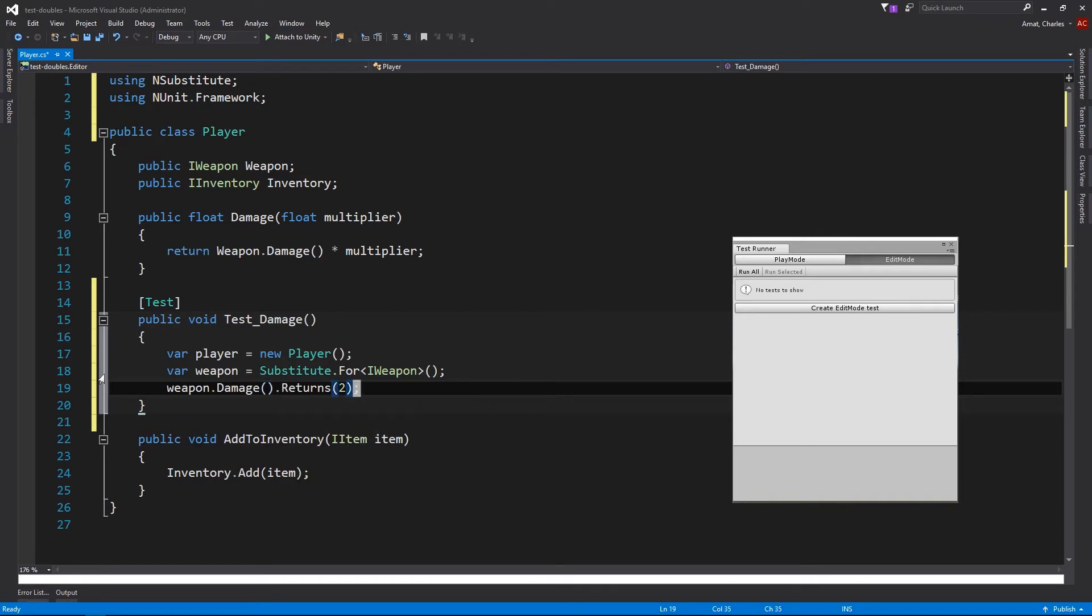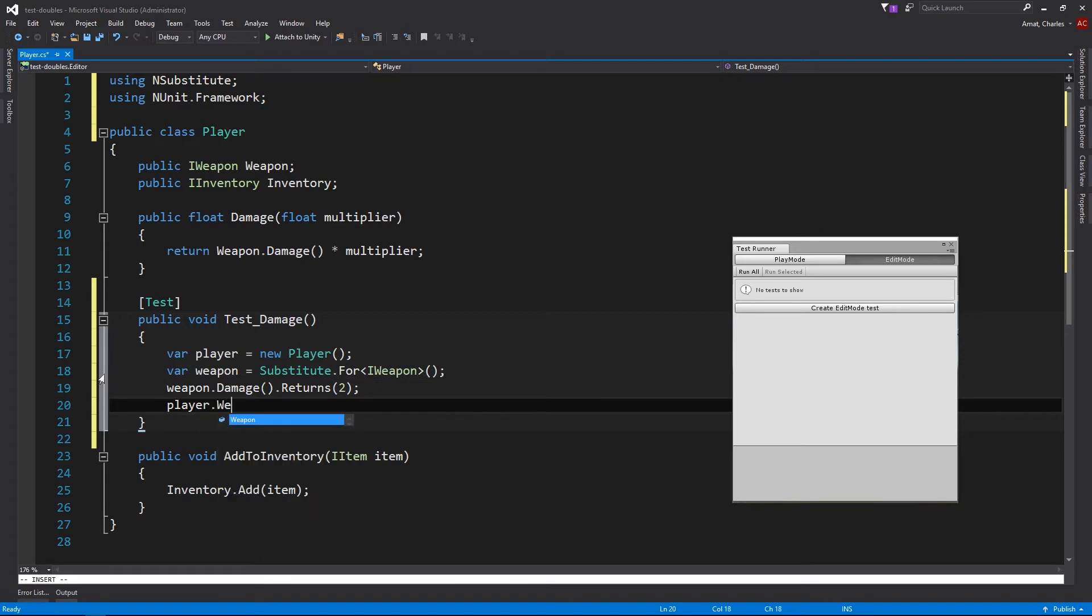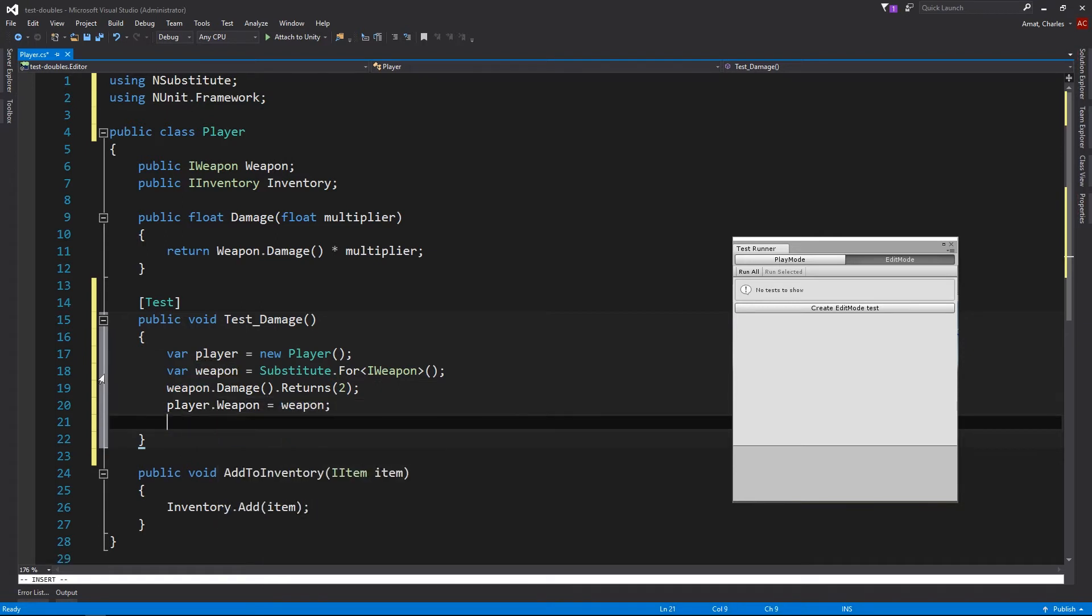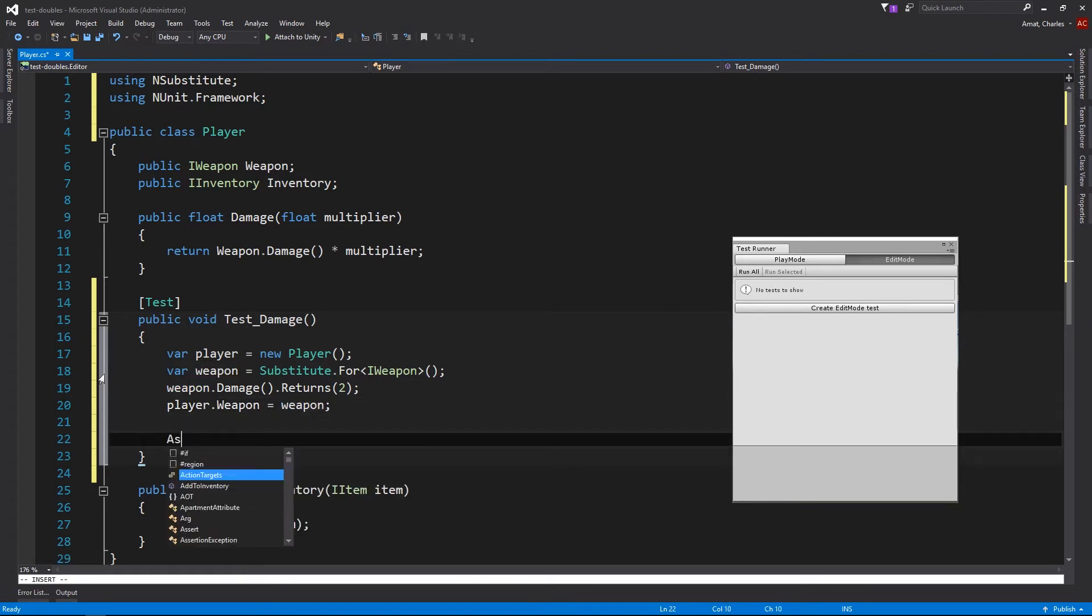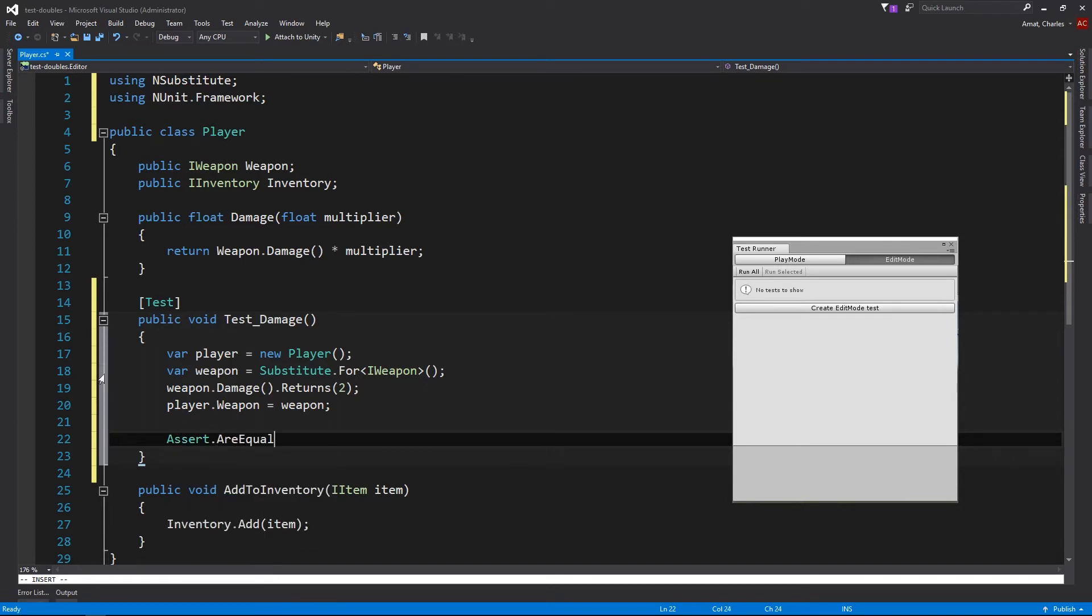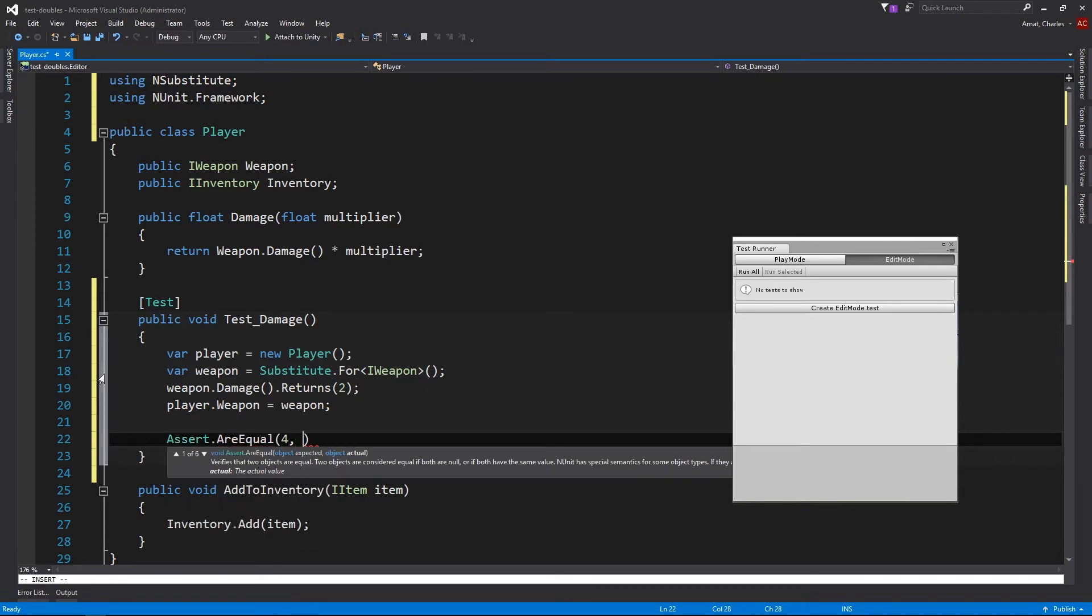This type of test double is called a stub because it simply provides indirect input. Next, let's finish this test off by asserting that passing 2 into player.damage returns a 4.